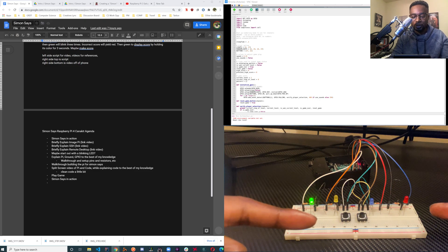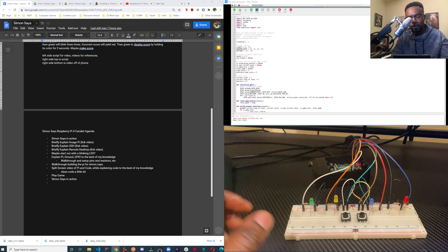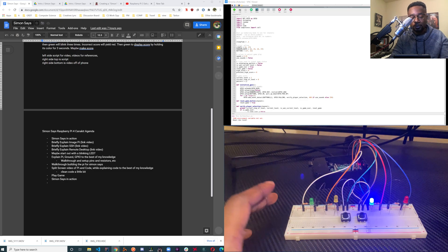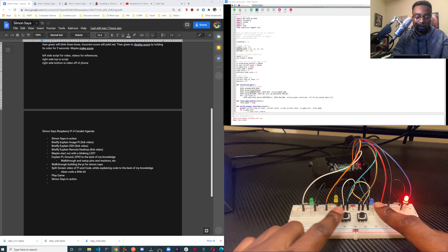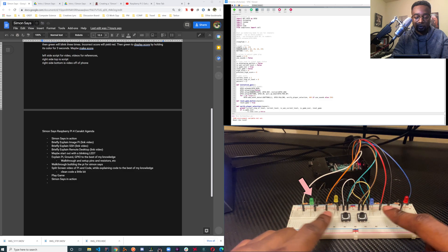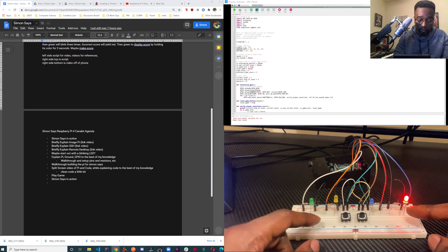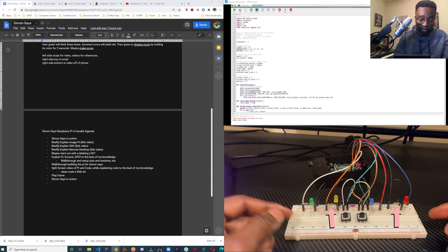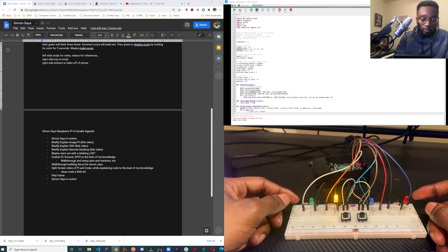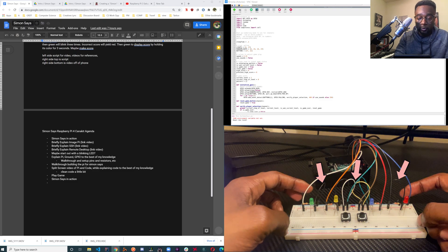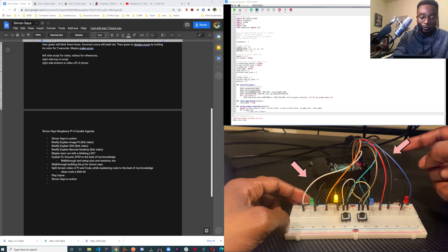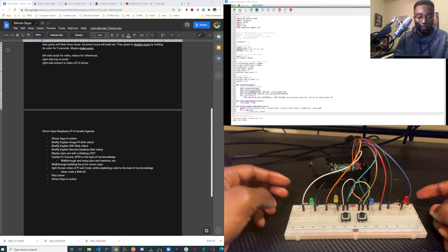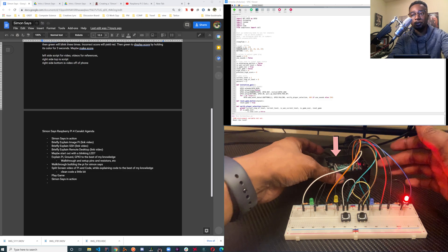What you currently see over here is our breadboard. We have two buttons and we have four LEDs. We got some resistors, some male to male cables, and some male to female cables going into our Pi over here.